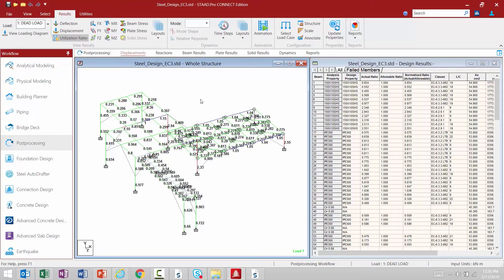Within this area we're going to see a lot of steel design results. The model has been color coded green, red, or blue. Any member in green means it passed the code check with an interaction ratio less than 1.0. Any member in blue means it's currently failing, with an interaction ratio between 1 and 1.5. Any member in red means it's an extreme failure with an interaction ratio greater than 1.5. Anything grayed out means a design was not performed — for members that we didn't assign a code check command to.